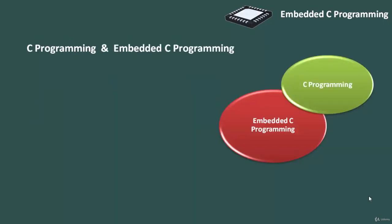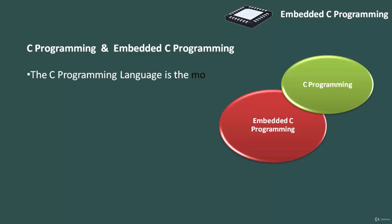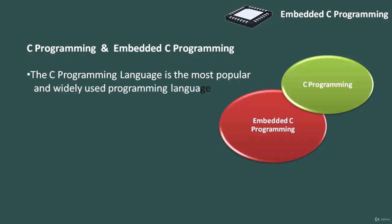Before going into the details of embedded C programming language, we will first talk about C language programming. The C programming language was developed by Dennis Ritchie in the late 60s and early 70s. C programming is the most popular and widely used programming language. C programming language provides low-level memory access using uncomplicated compiler and delivers efficient mapping to the machine instructions. The C programming language becomes so popular that it is used in a wide range of applications ranging from embedded systems to supercomputers.